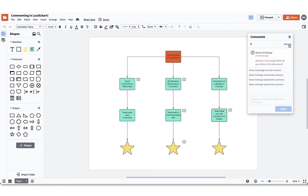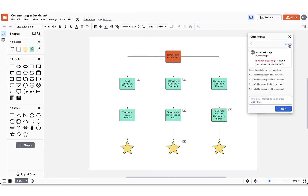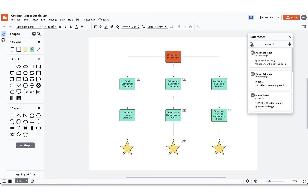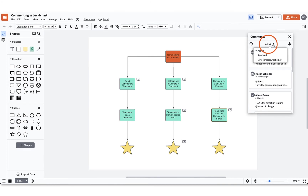There is also a reopen option available just in case you need to reopen for further commenting. There is a drop-down option in the comment window that shows you if the comment is active, resolved, or mine. The mine option will show you what comments are yours within the document.